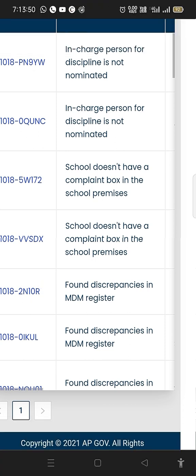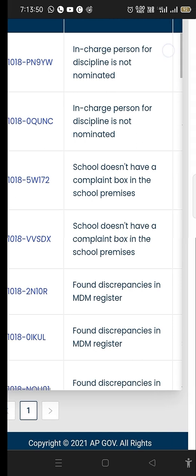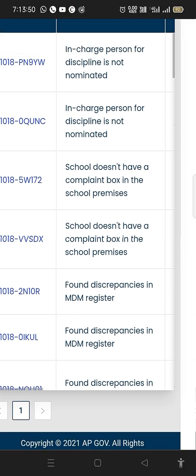I am going to discuss some issues. In-charge person for discipline is not nominated. I already made a video about this in the Shashash Educational Hub YouTube channel. I understood that the in-charge person for discipline is not nominated. I will click on it and explain it in a clear way with a solution.